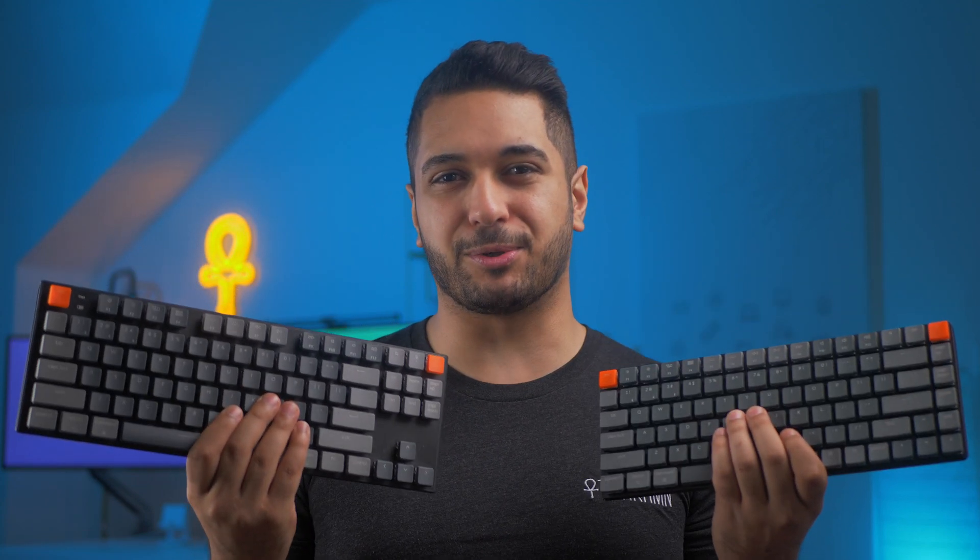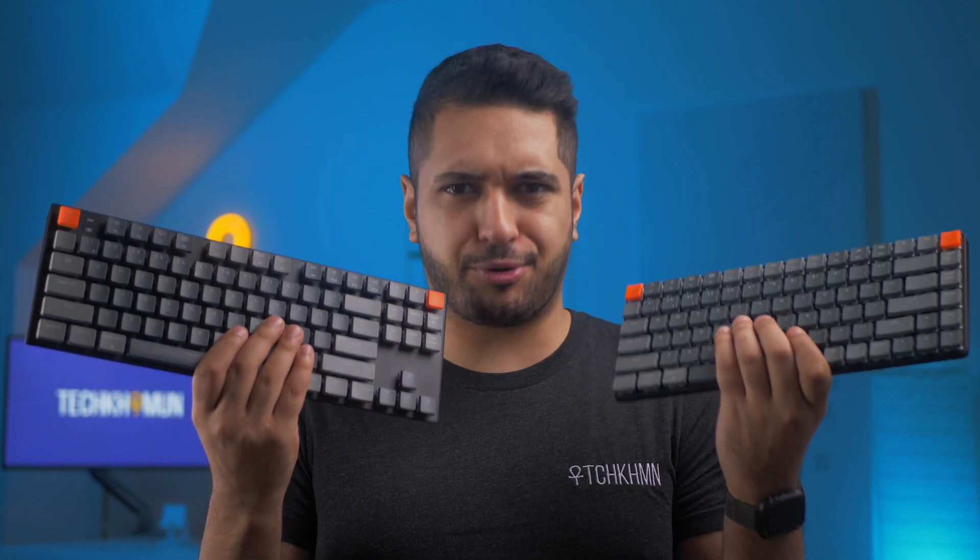Keychron has two great slim keyboards that work great with the Mac, but with both being so similar and at pretty much the same price, which one's better?